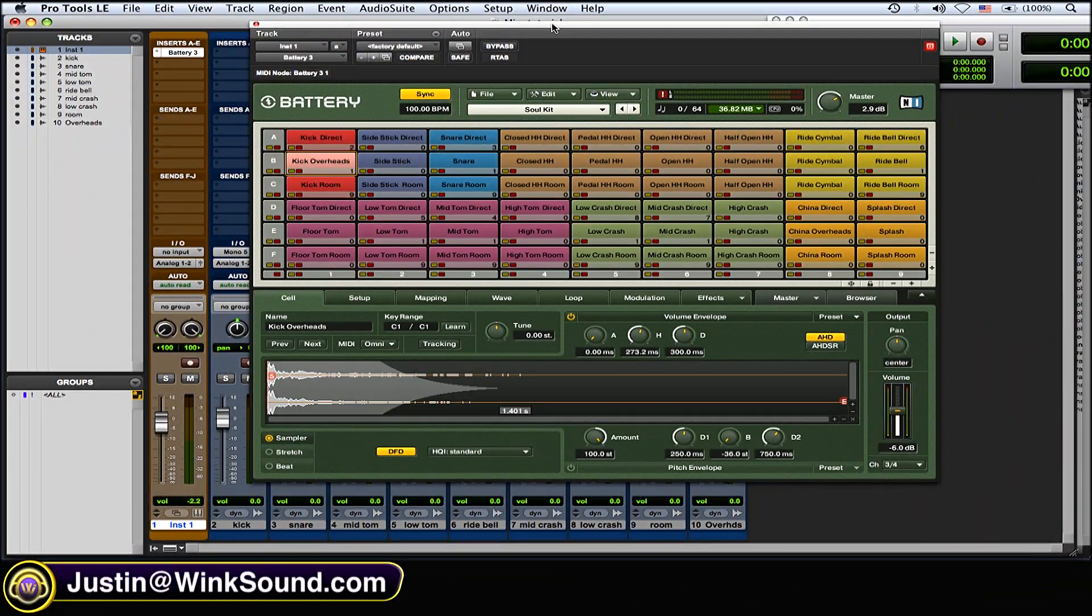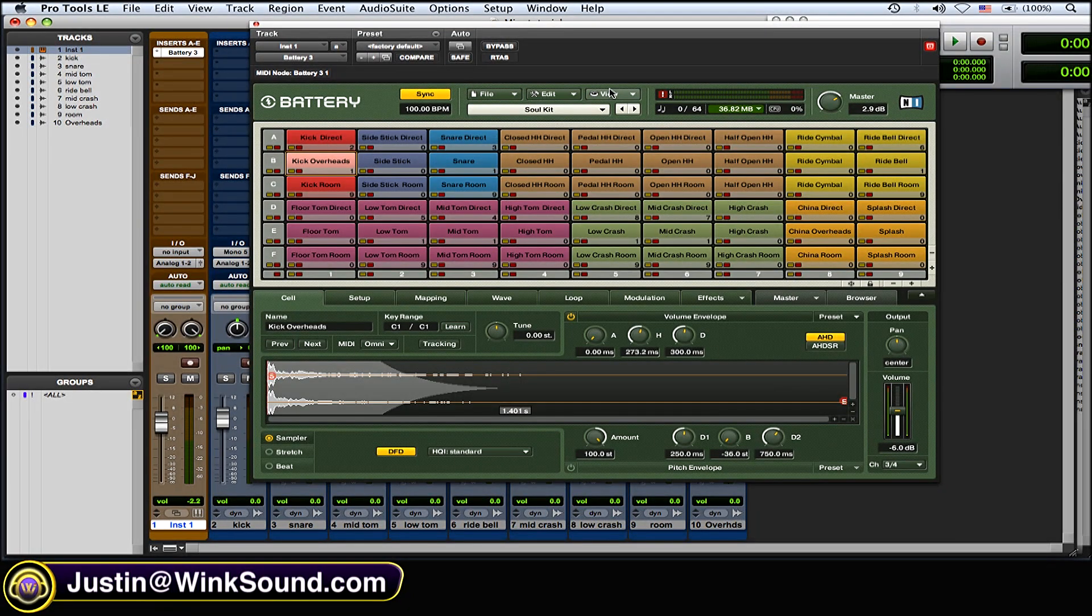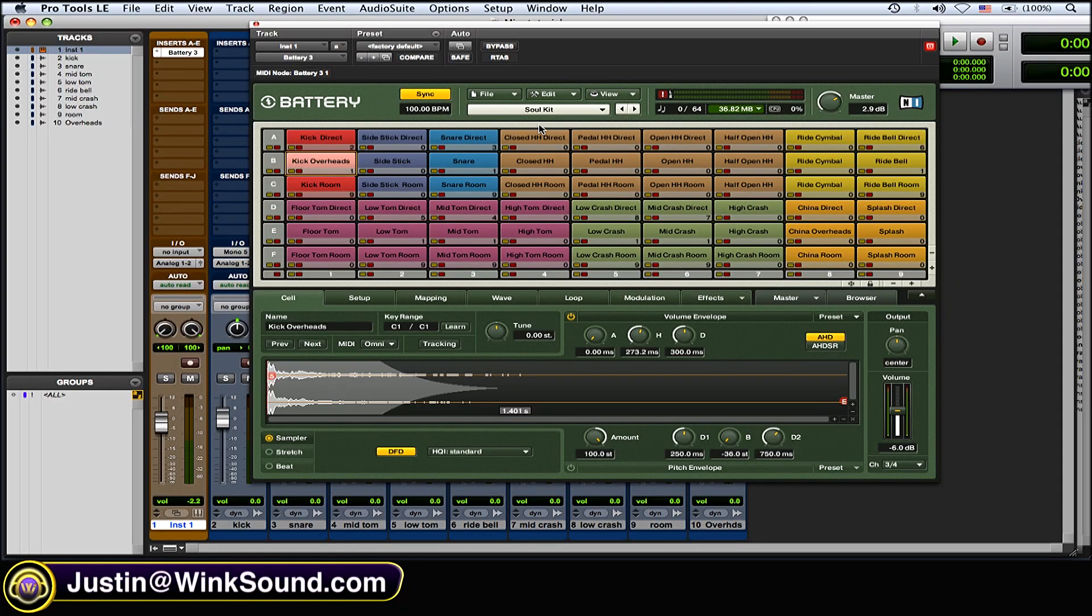I have Battery 3 loaded up here with this soul kit, and I think it's very realistic sounding. What I've basically done is utilize the routing possibilities to recreate as if it was a real drum recording.